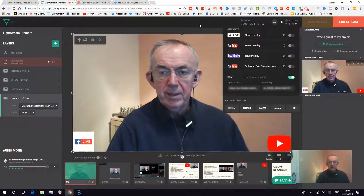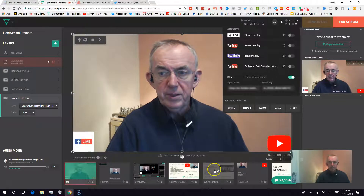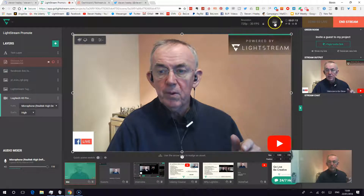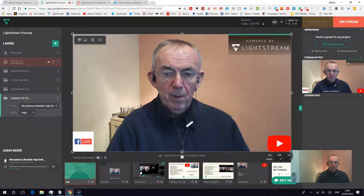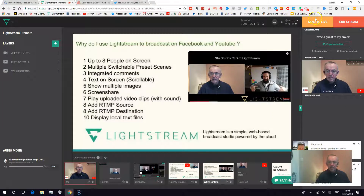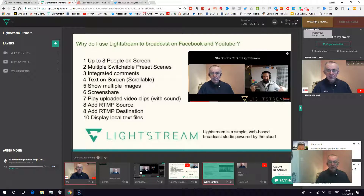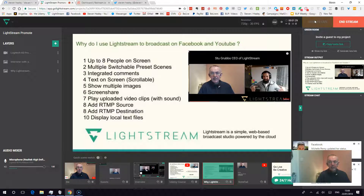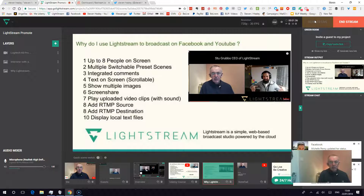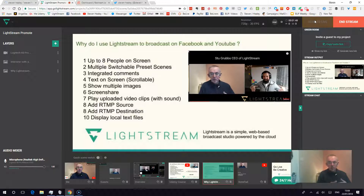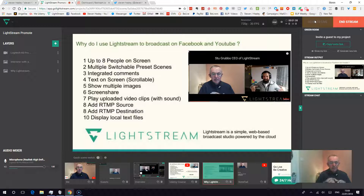Restream means that even on Periscope you now have certain facilities. I'm switching screens to show you what those facilities are. You should be able to see why I use Lightstream to broadcast on Facebook and YouTube. Imagine having up to eight people on screen on a Periscope broadcast. Imagine being able to switch from one scene to another, have integrated comments coming in if you're on YouTube or Facebook, and be able to display text on screen as I was doing a moment ago with text along the bottom.